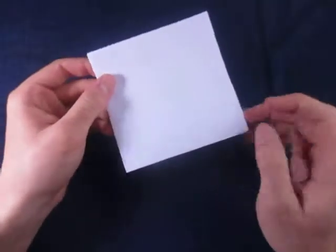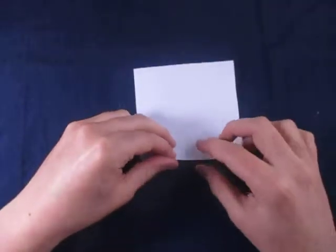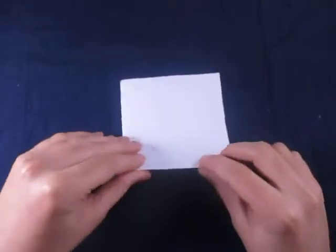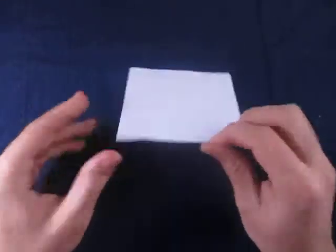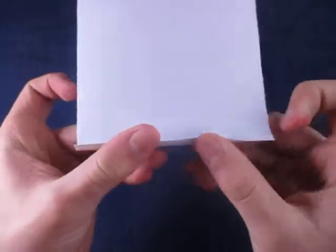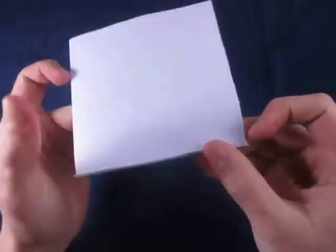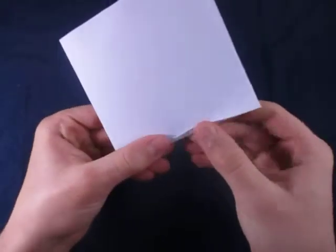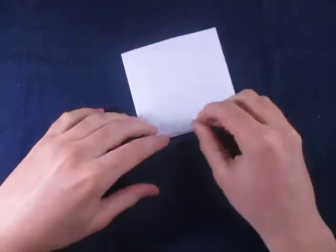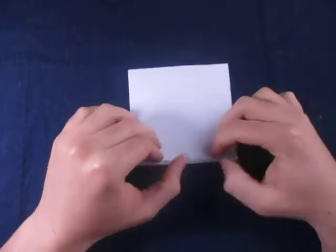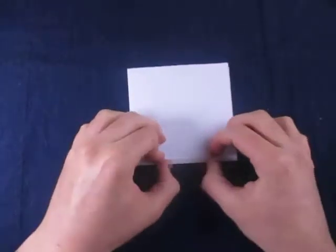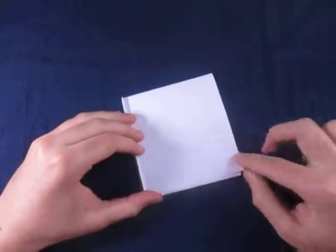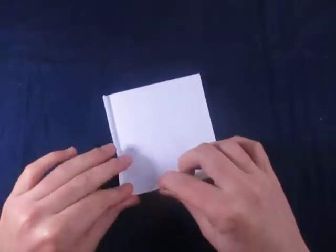Alright, so to make it fly like a flicker we have to three-dimensionalize it a little bit. So we're just going to fold this up a little bit like this. How far? Just fold it up just a little bit, just a tad. Just like this. And repeat that all the way around.